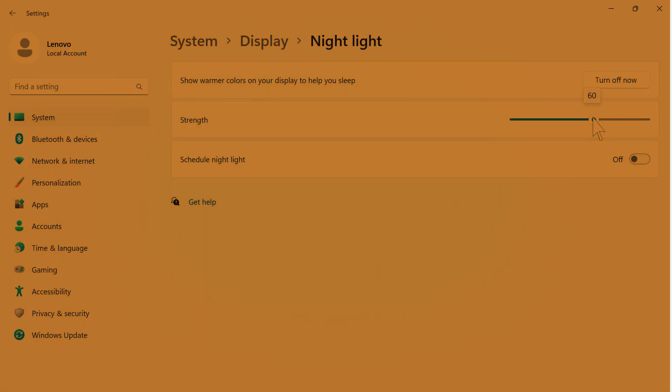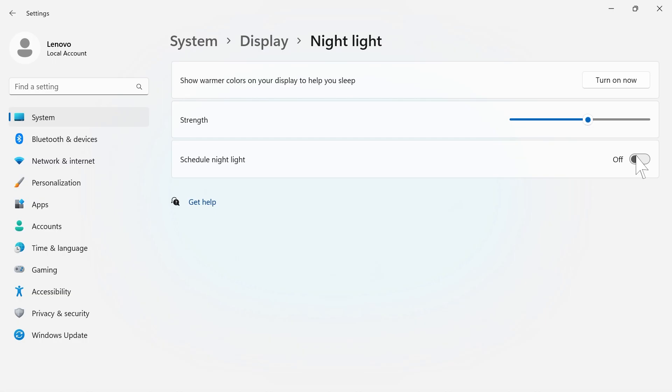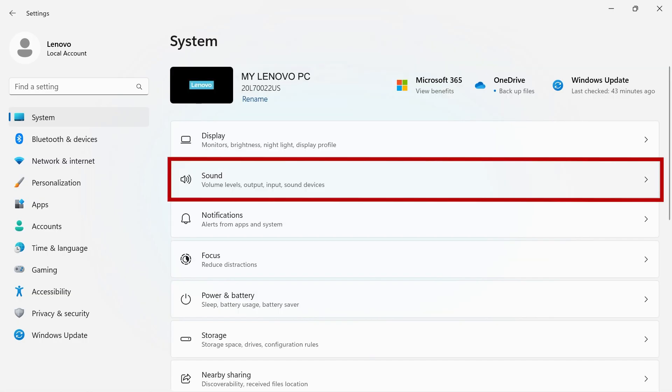You can control the strength of the warmer color and set a schedule to turn nightlight on automatically. Back on the main page, you have an option for sound.